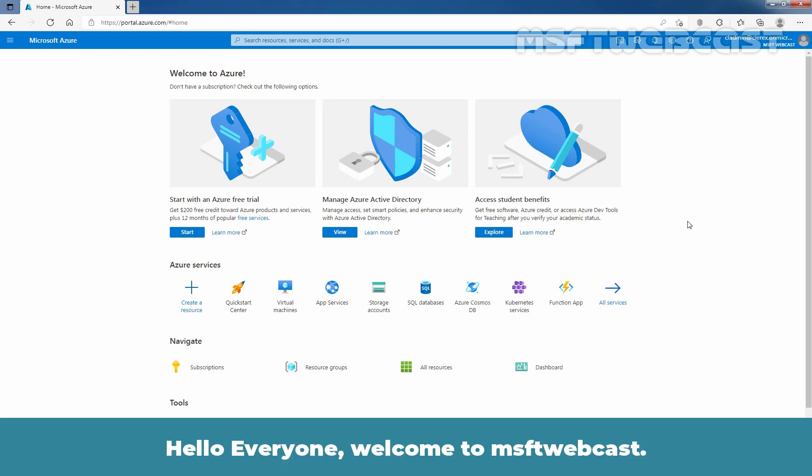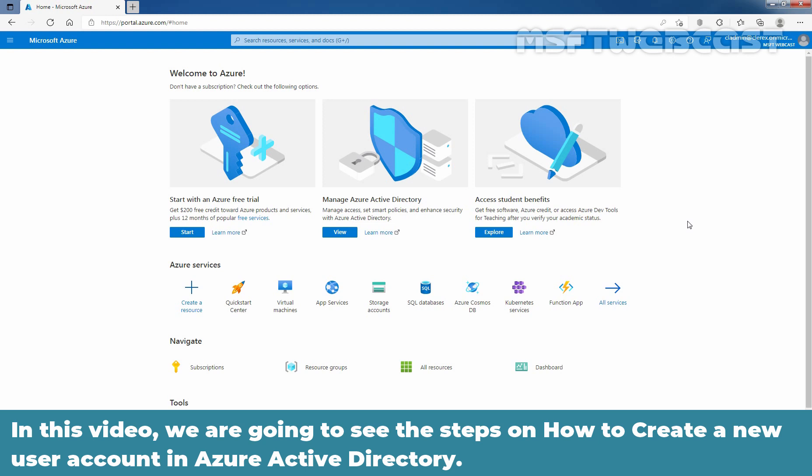Hello everyone. Welcome to MSUptif Webcast. In this video, we are going to see the steps on how to create a new user account in Azure Active Directory.